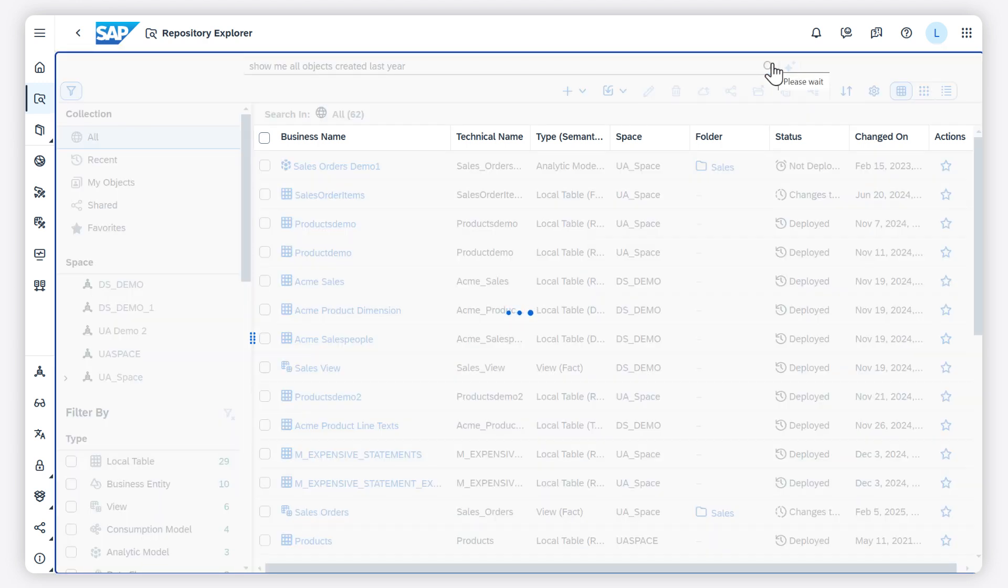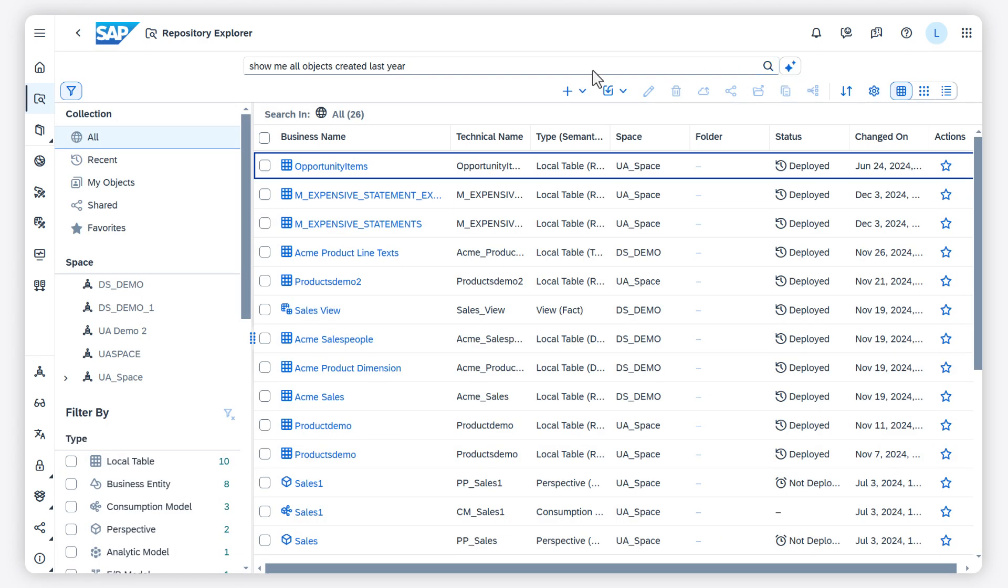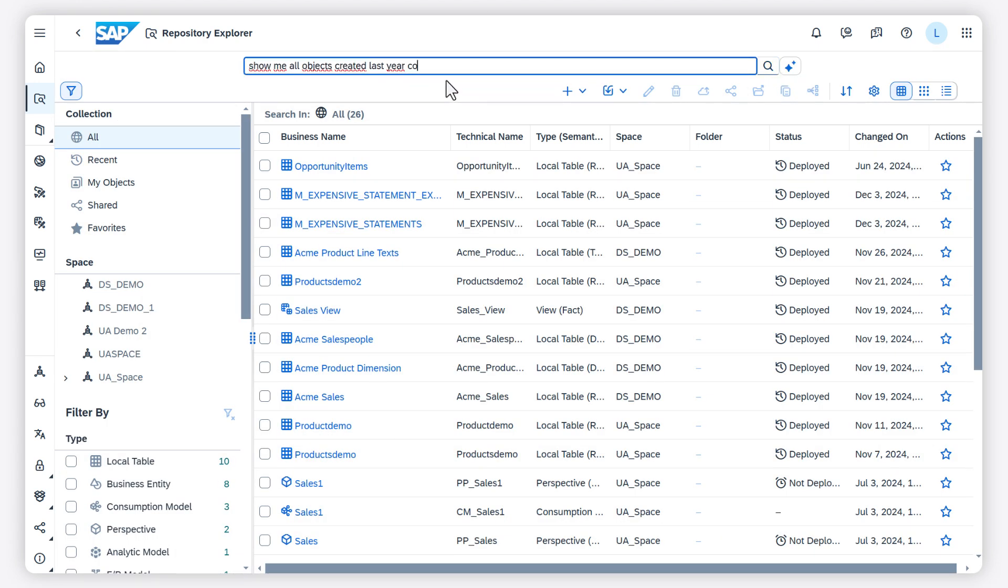To refine the search, I add more search criteria in the search field like containing sales.